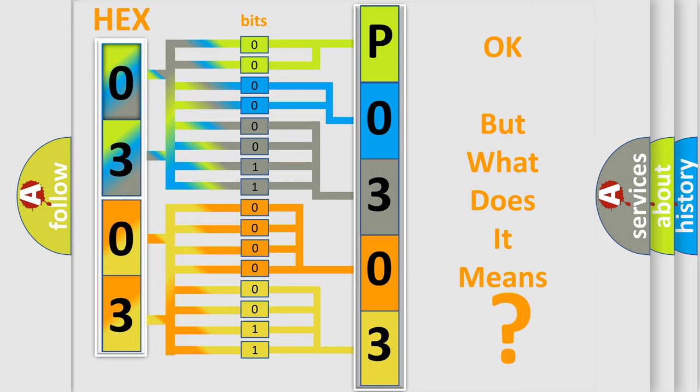So, what does the diagnostic trouble code P0303 interpret specifically for Dodge car manufacturers?